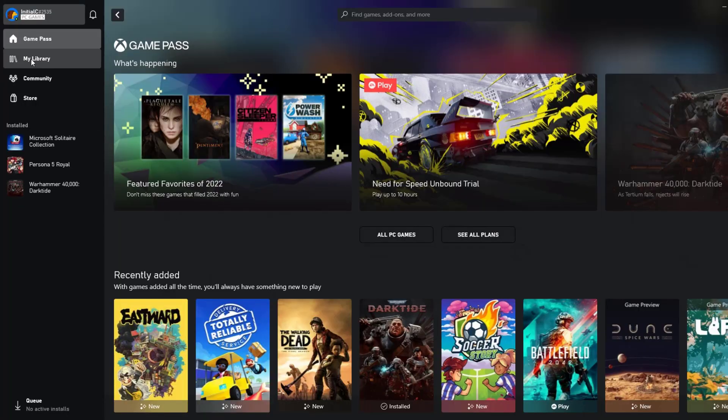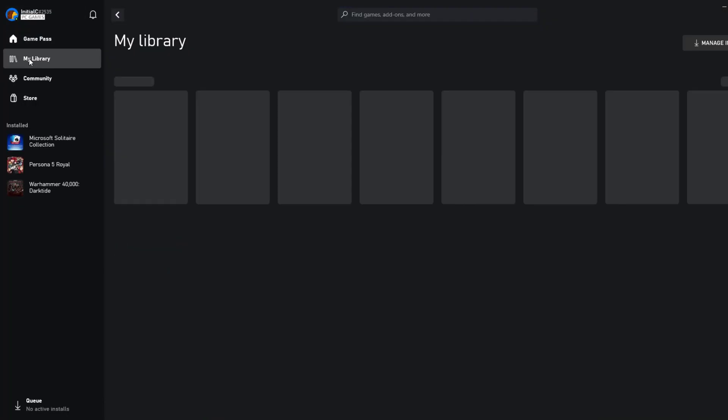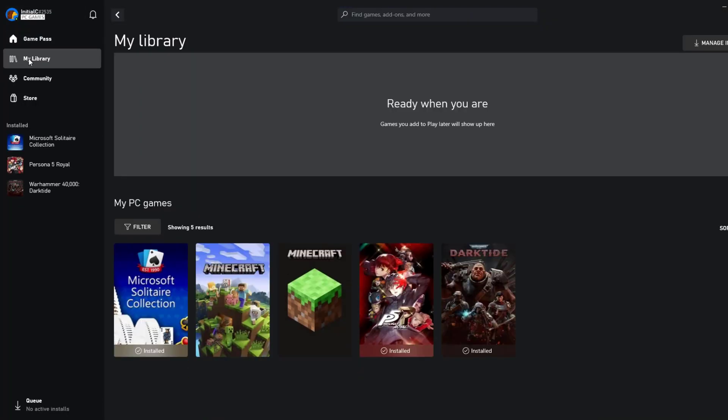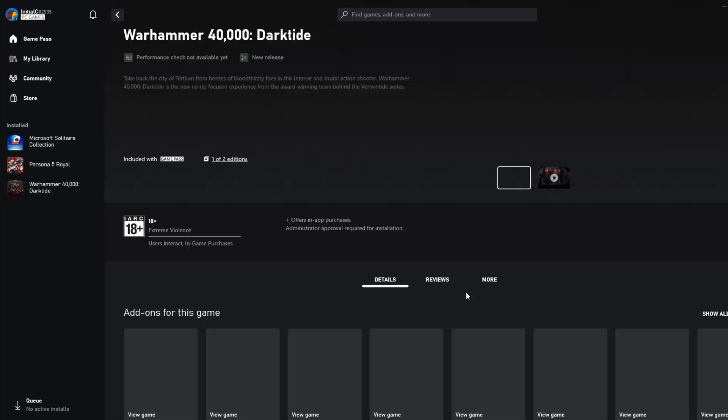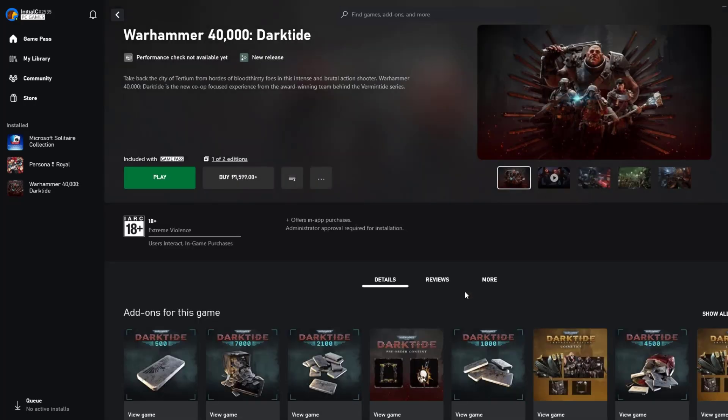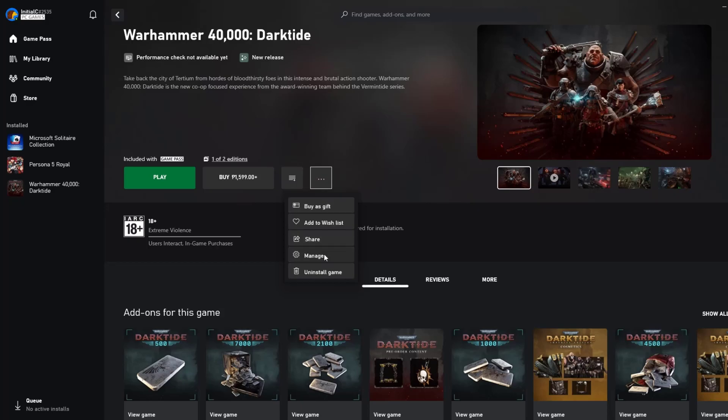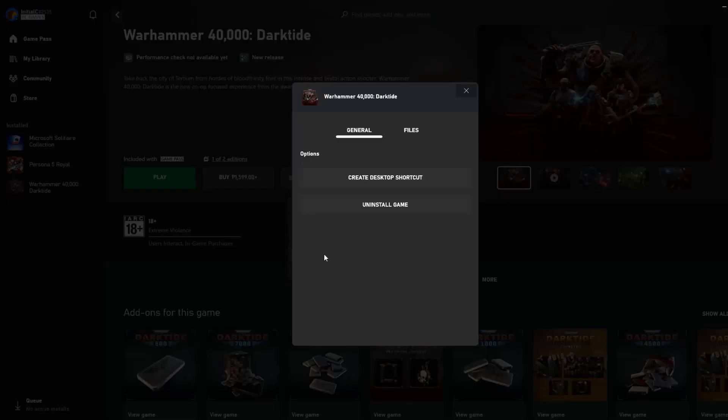On your PC Xbox Game Pass launcher, click my library. Click the game. Click the three dot icon beside the play button. Select manage. Click files then select verify and repair.